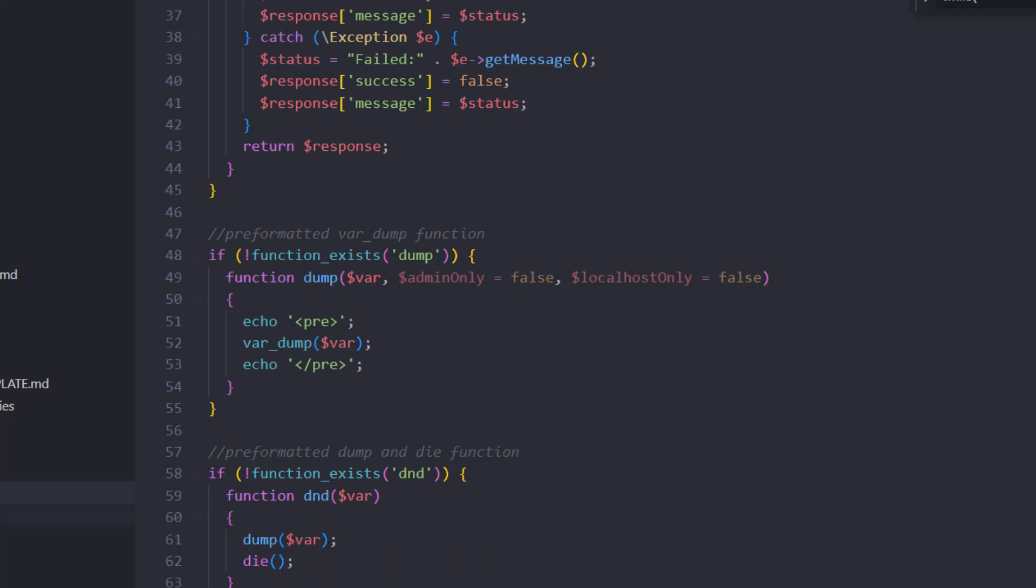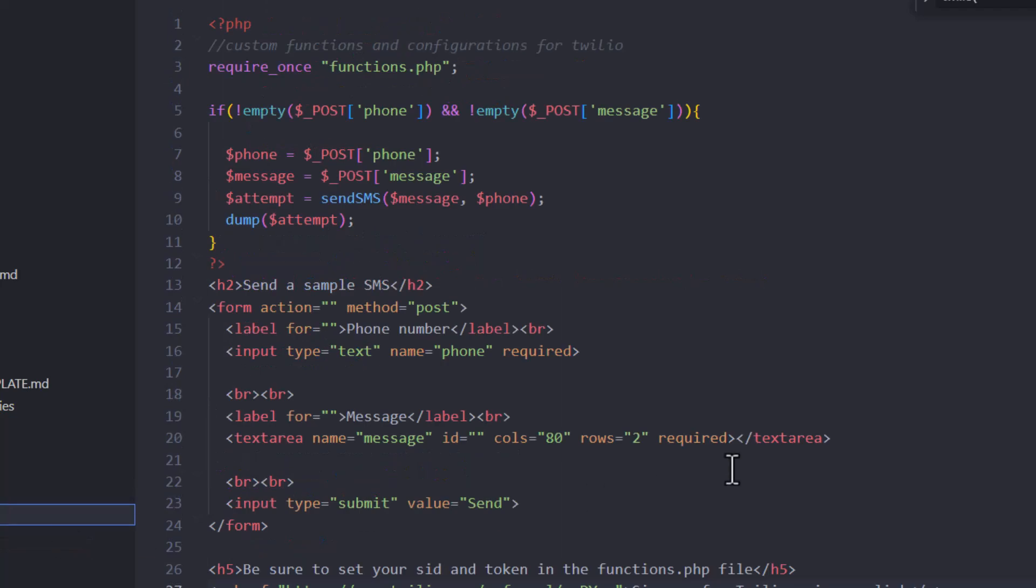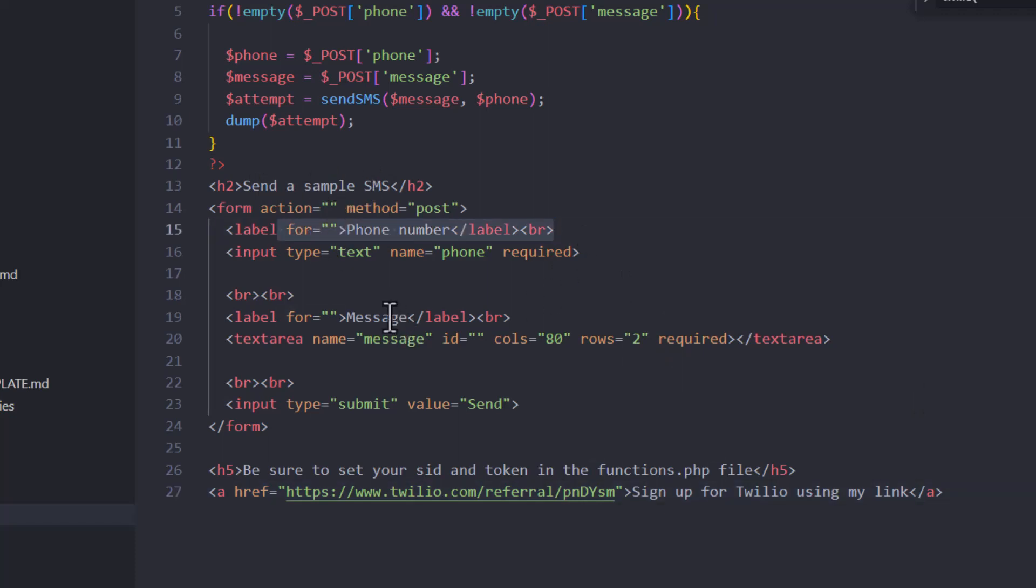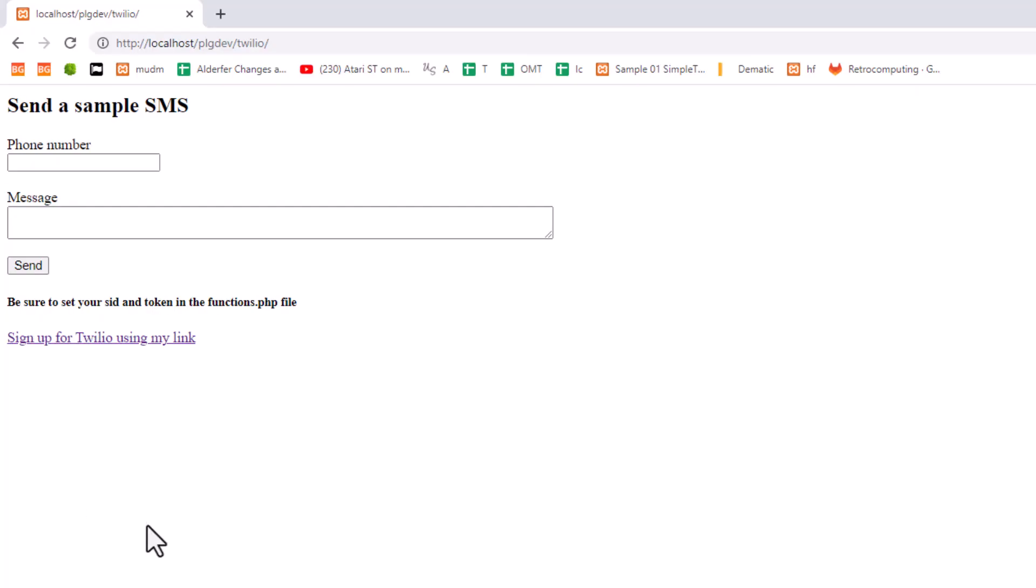So we're going to go over to the example code that I wrote. And it's extremely simple here. There's no sanitization. There's nothing just an H2 sending a sample SMS. We're looking for a phone number and we're looking for the message inside of a text box and a text area, and we have a submit button. So let me show you how it works. So again, I wanted this to be as simple as possible with a little other cruft to get in the way. So I'm going to enter my phone number and a message, and then we're going to hit send.